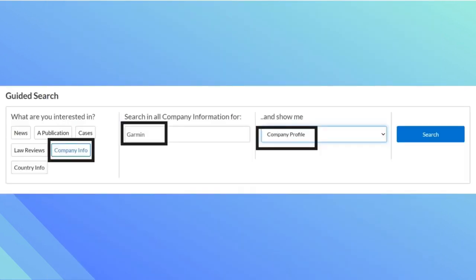The second way to search is to scroll down to the guided search. I want to search for company information, Garmin, and then company profile. After that I can press search.